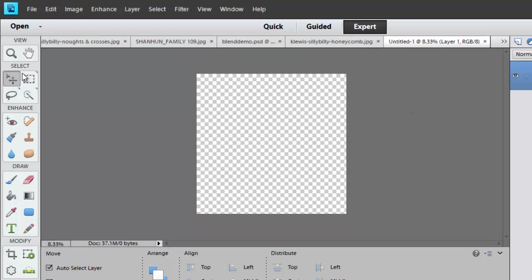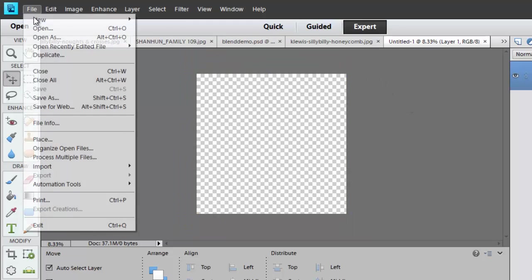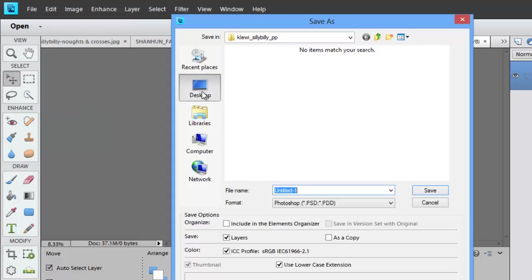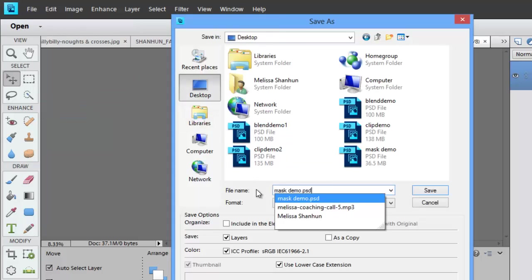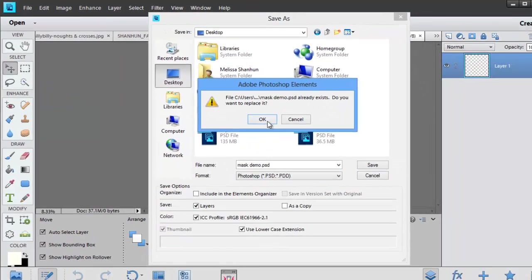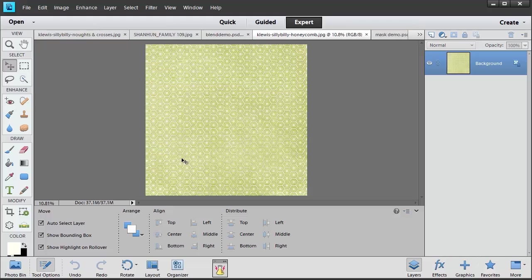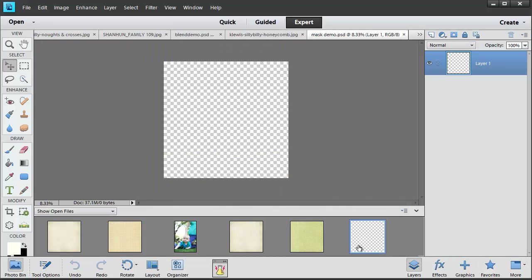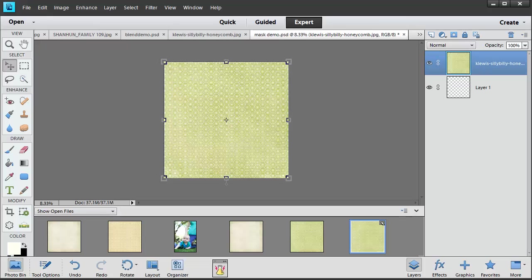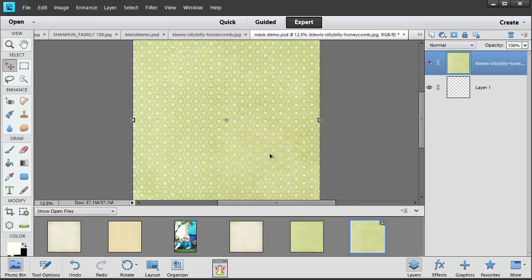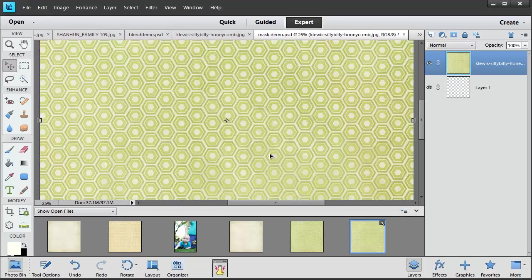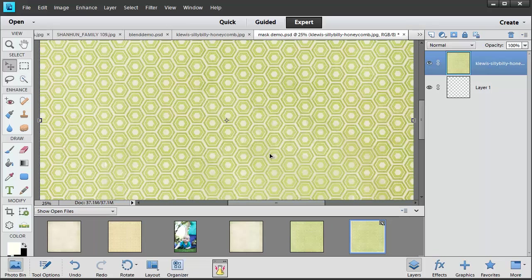I'm going to save that and open that and drag in the honeycomb paper that I want to use. Now let's zoom in so I can show you what we're going to do here.